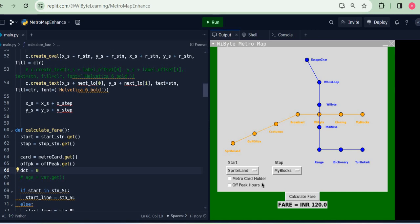But now see carefully, I have some options over here. I say, well look, I am a regular traveler, I have a metro card. Now this is very common in a lot of metro systems. When I now calculate the fare I get a 10% discount. Let's say furthermore I'm okay to travel in the off-peak hours, maybe not the school time or the office times.